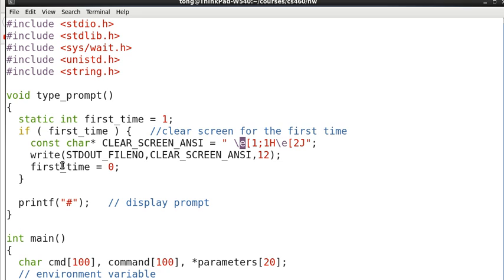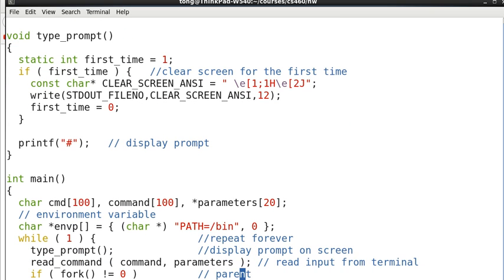So after we clear the screen, we present this prompt, the number sign. So finally, let's discuss the read_command function.